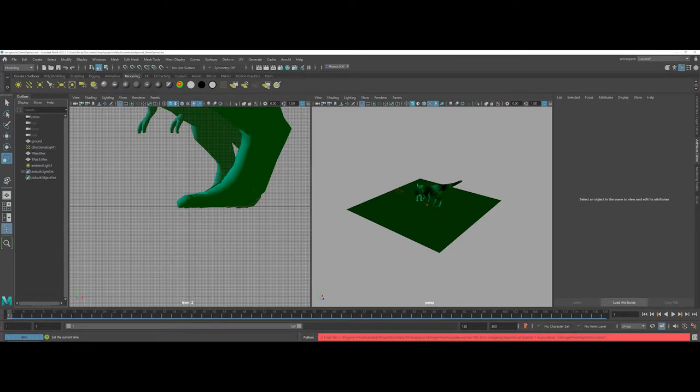In this video, I'm going to show you how you can add in a background using the Maya Hardware 2.0 Renderer.